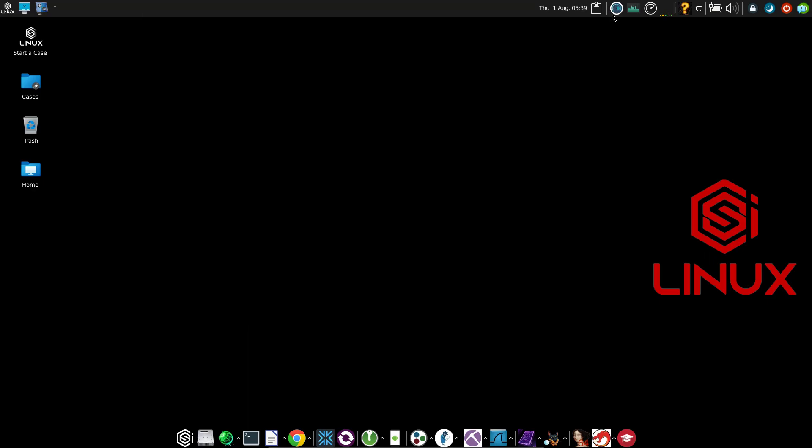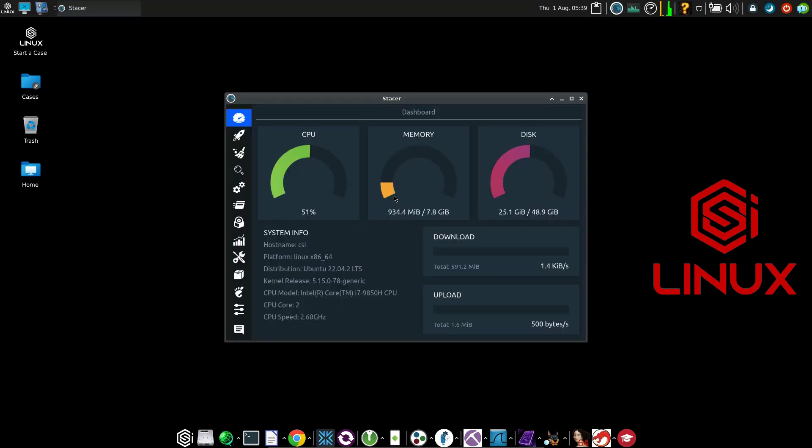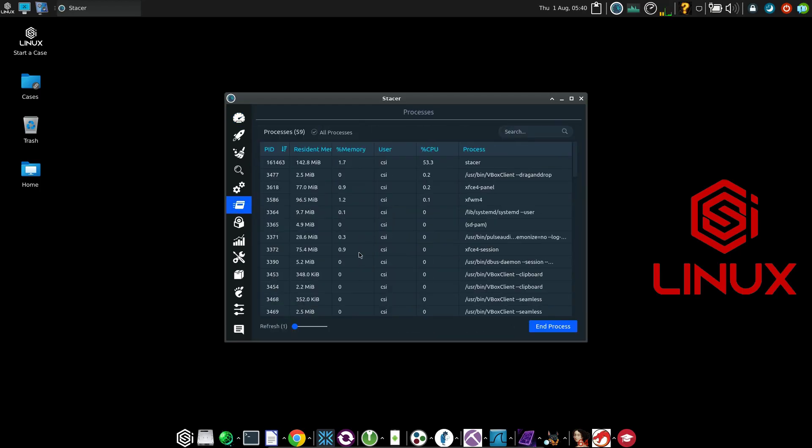On the upper right corner of the screen, you can monitor your system. Like your CPU percentage used, your memory percentage used, how much disk is available. You can also check the processes that are running.